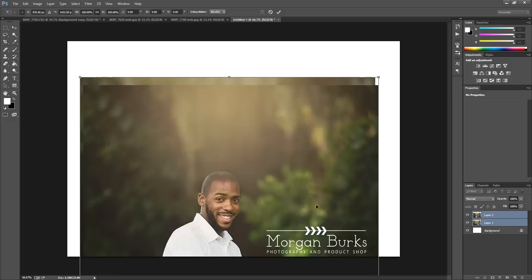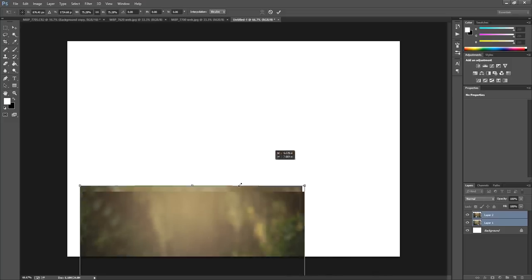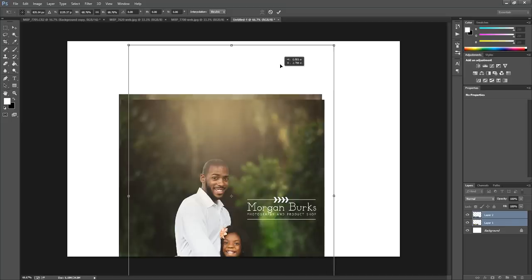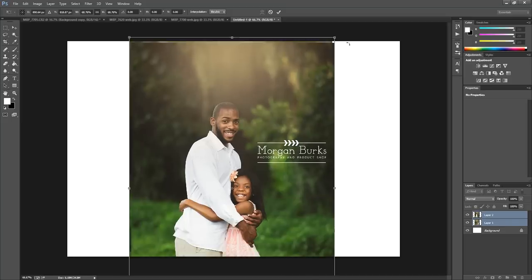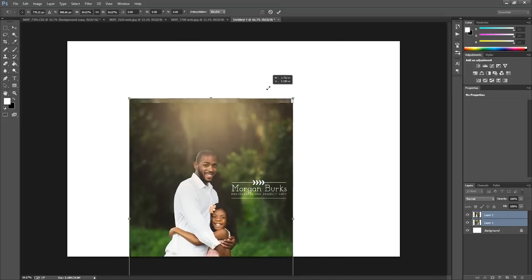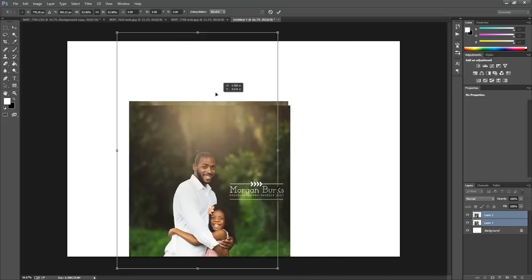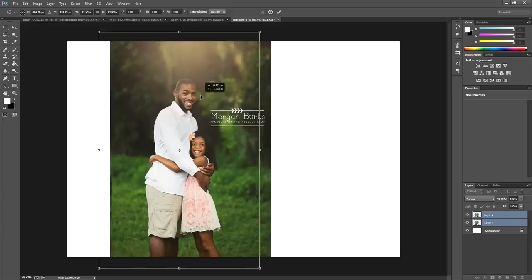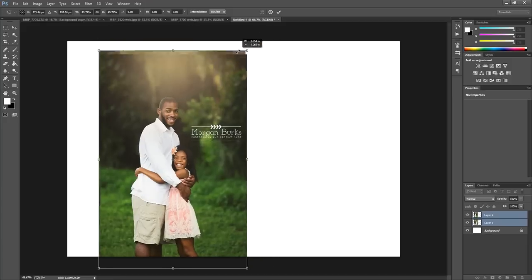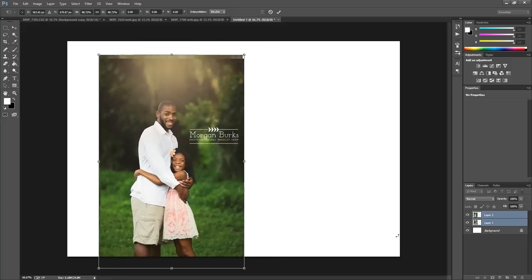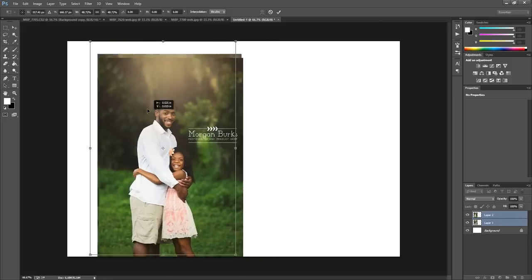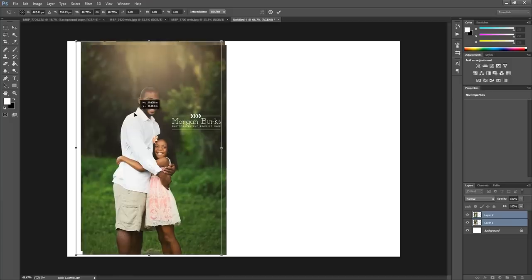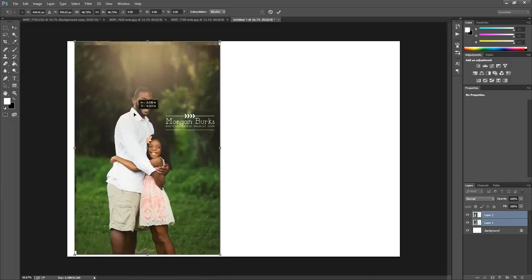What that does is it maintains your dimensions so your photos don't get squished. They stay exactly the right shape. Then you can just drag and resize until they look good. You can make them a little bit smaller than your white document here so you can have some excess along the edges to create a sort of border.